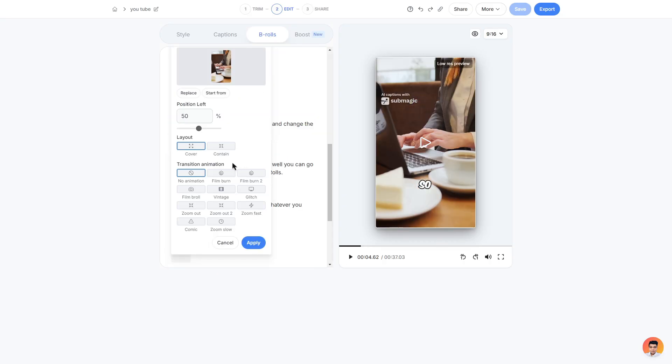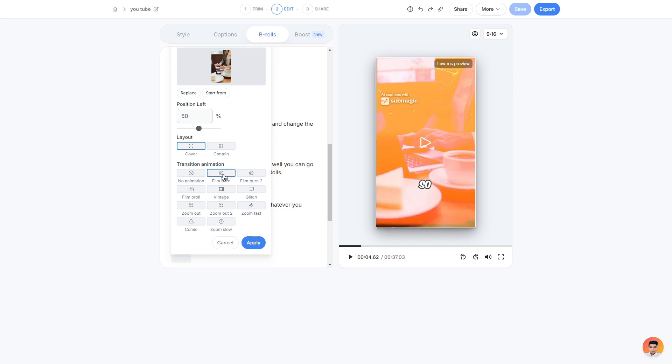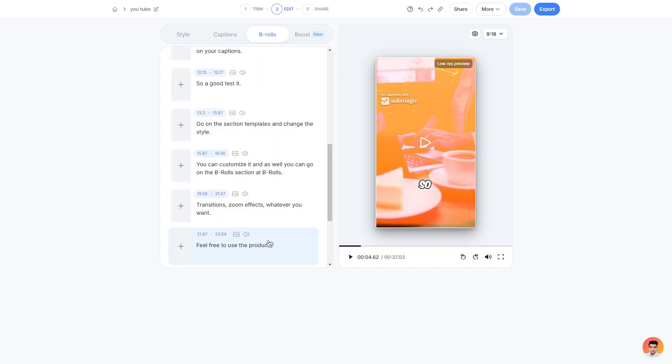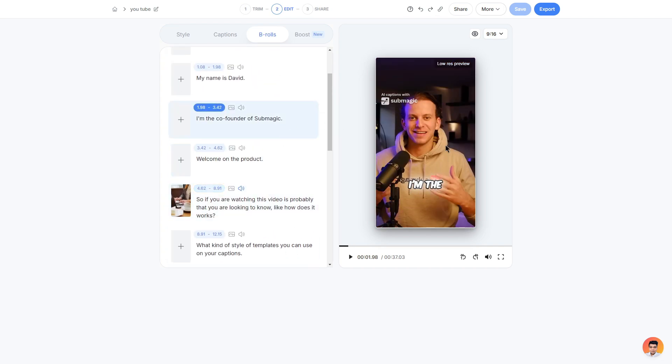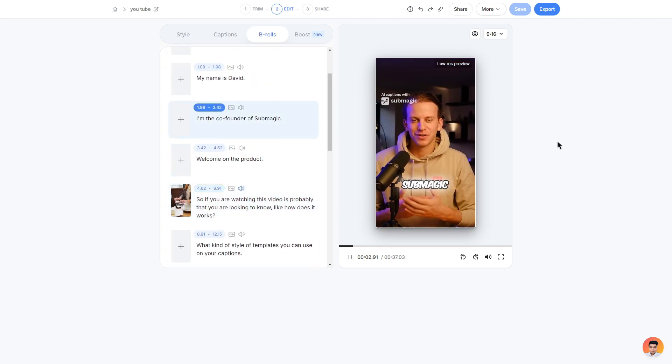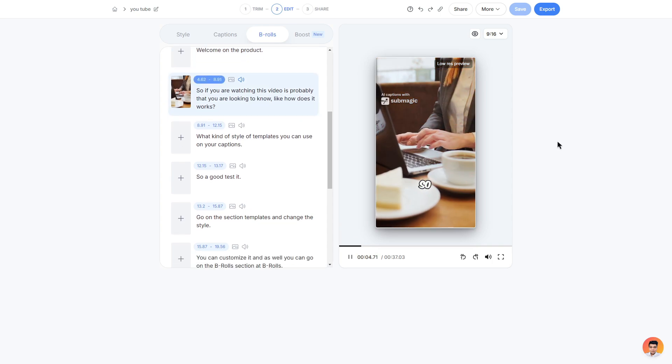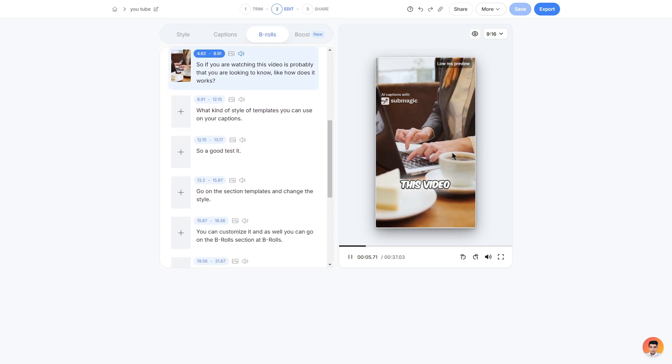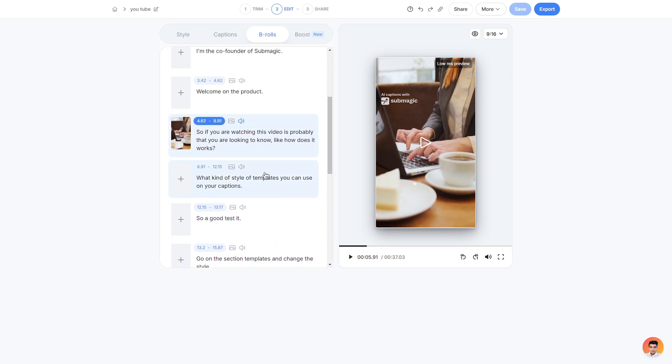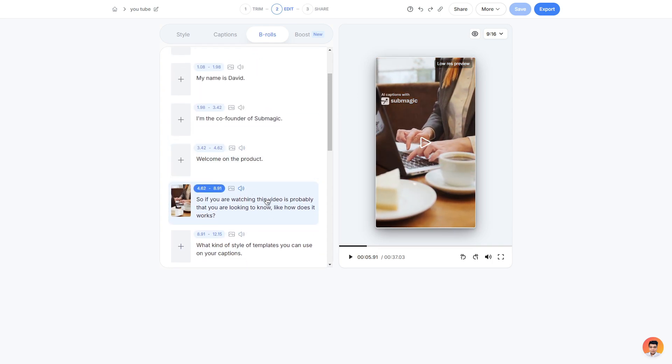So what we can do is add a cool transition animation to our b-roll. I personally do like the film burn so I'm going to add that transition and then I can click apply. I'm the co-founder of Submagic, welcome on the product. So if you're watching this video. There we go, it has now added our cool transition.